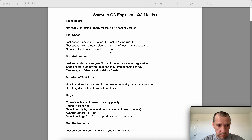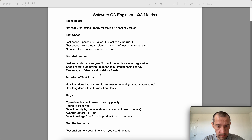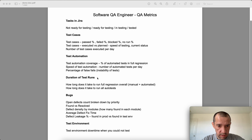For test automation, it can be the estimated coverage — percentage of automated tests in full regression overall — speed of test automation, number of automated tests per day, and percentage of false fails, which basically shows the instability of tests.